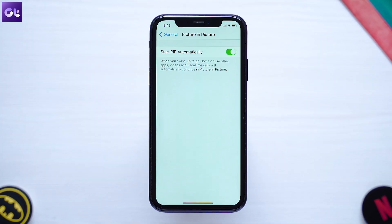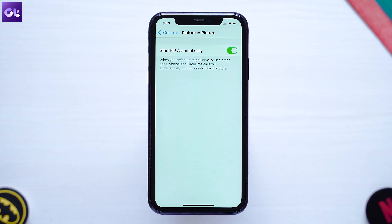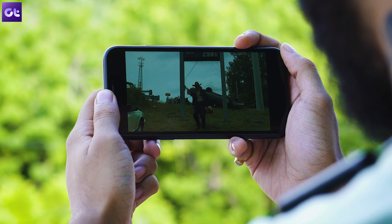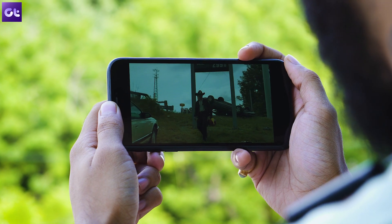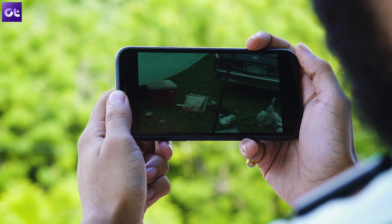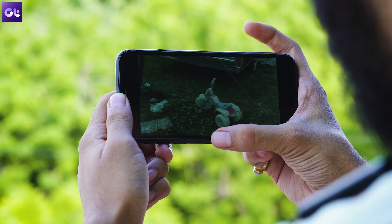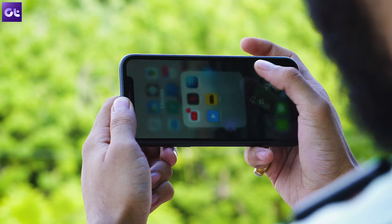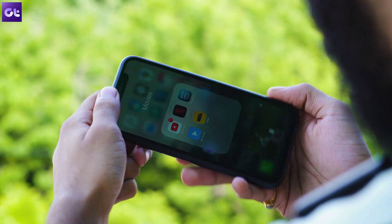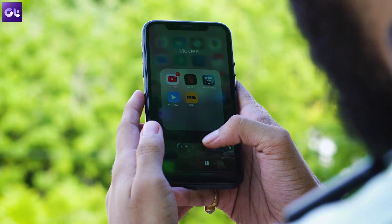To make use of it, try quitting to the home screen while playing a video in an app such as Apple TV or Netflix, and it should automatically show up in a PIP pane.